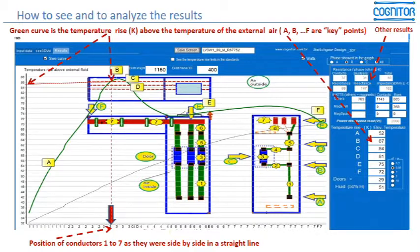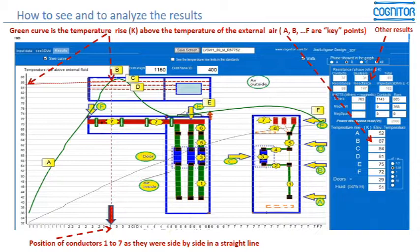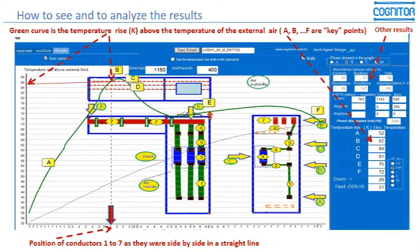Take a look at the horizontal axis at the lower part — these are the conductors one to seven as they appear side by side. The value of temperature rise appears on the left-hand axis. On the right side of the figure you see points A, B, C, G, E, and F — these are doors and fluids measured at 50% of the height of the compartment. These are the temperatures measured at those points, which correspond to the measurement points specified in IEC standards for temperature rise tests done in a laboratory.